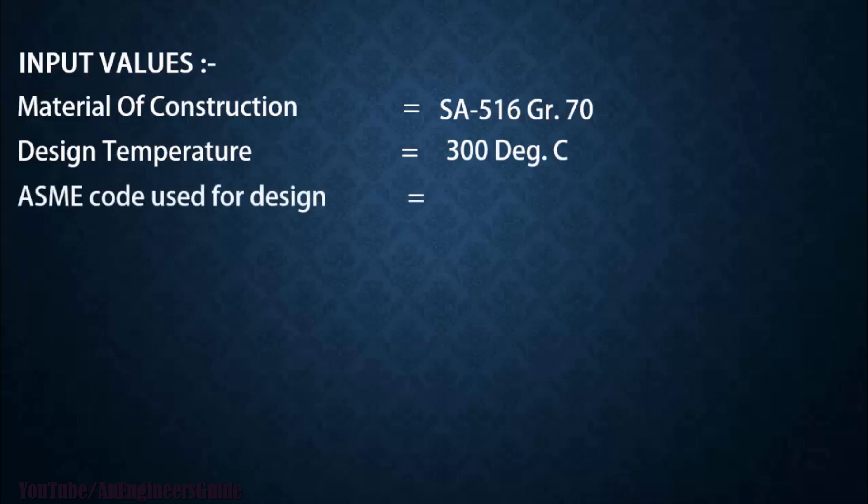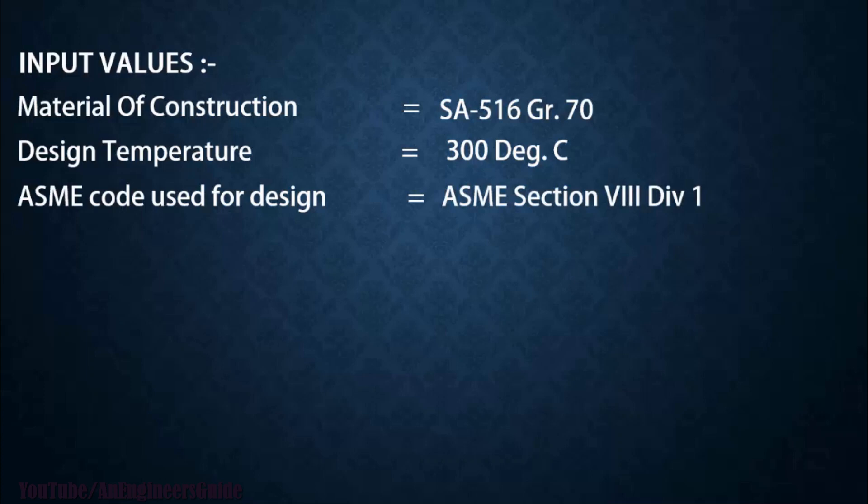Third is which ASME code you are going to use for your design. So here I am considering ASME Section 8 Division 1.